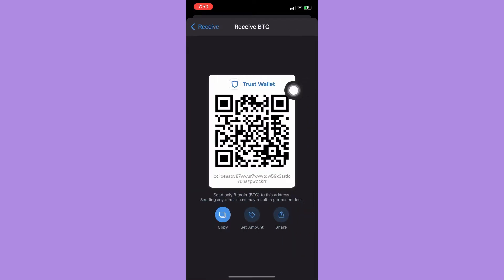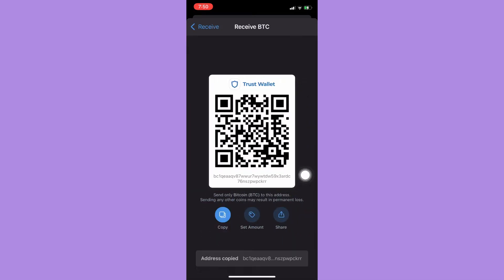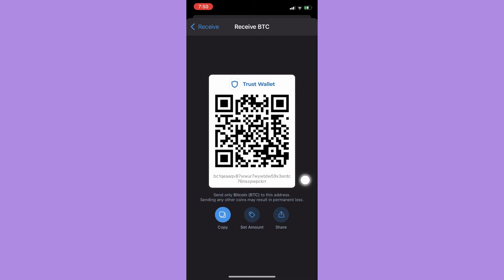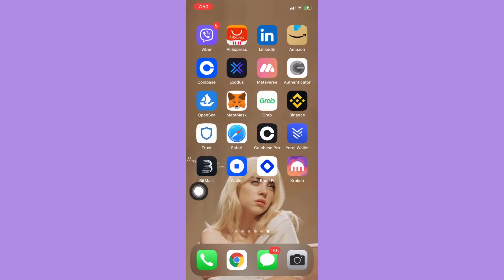Then simply click on Copy. Also, if you're using two devices, you may scan your QR code. Since I am using only one device, I will only be copying it.